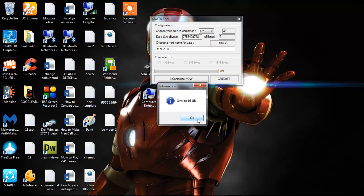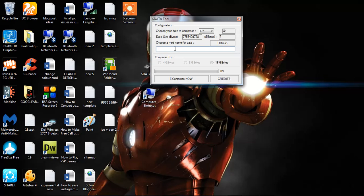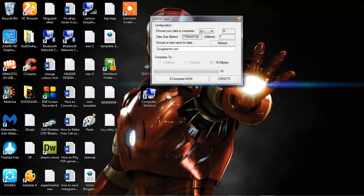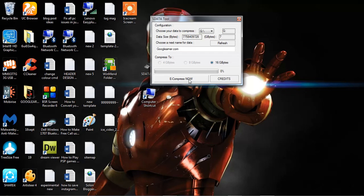16 GB is the name. You can select any name you want. Yes, click on this and click on compress now.